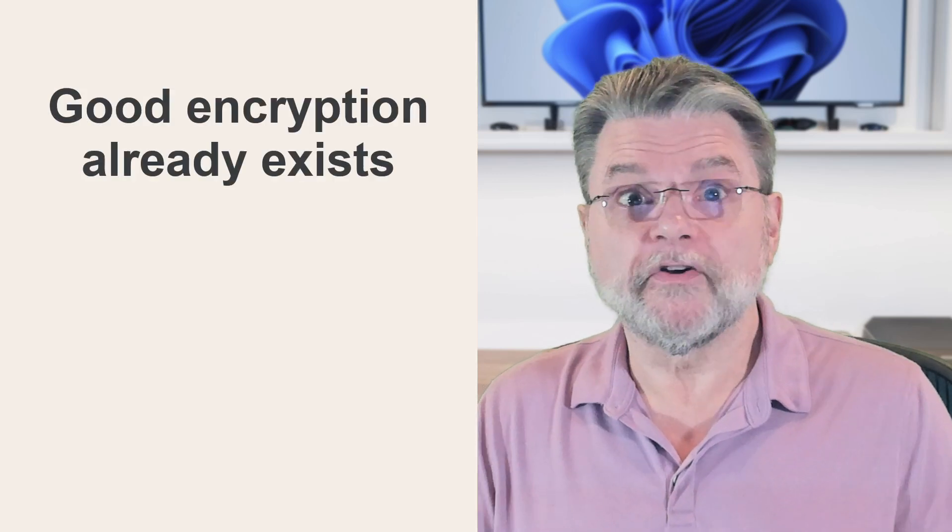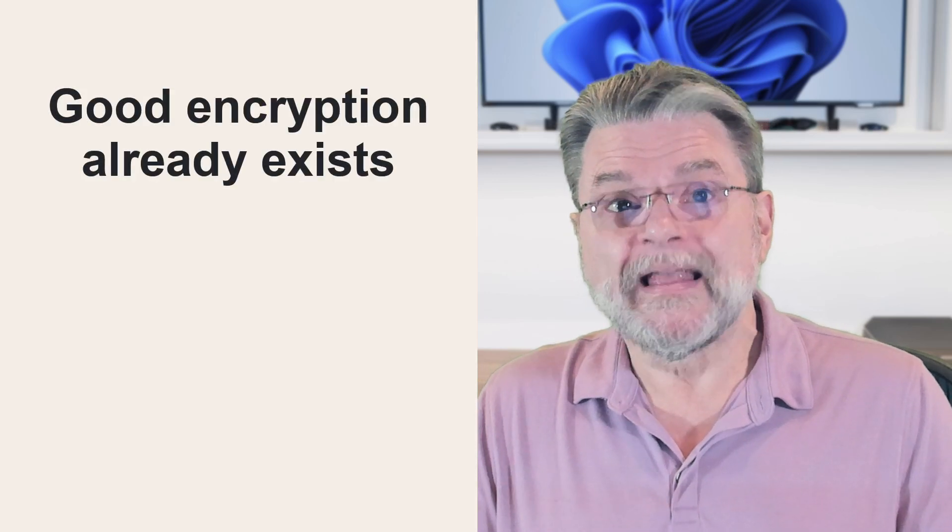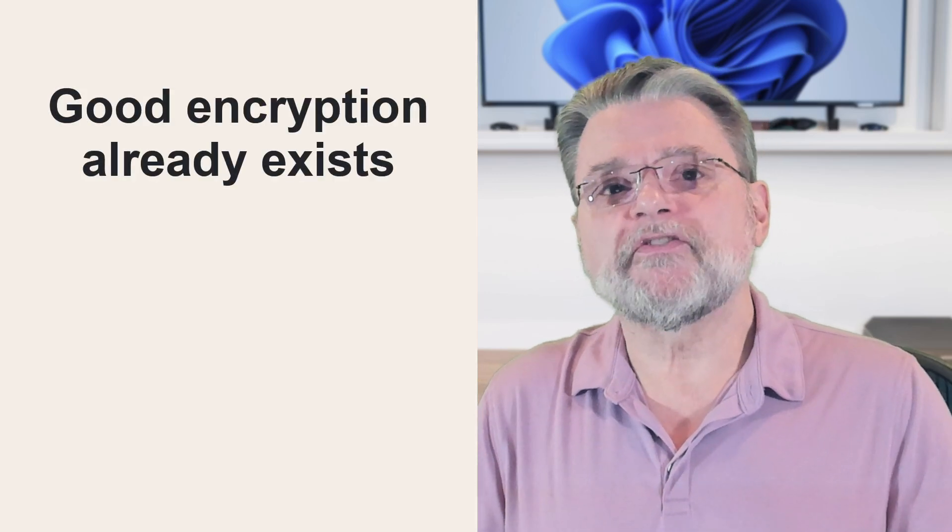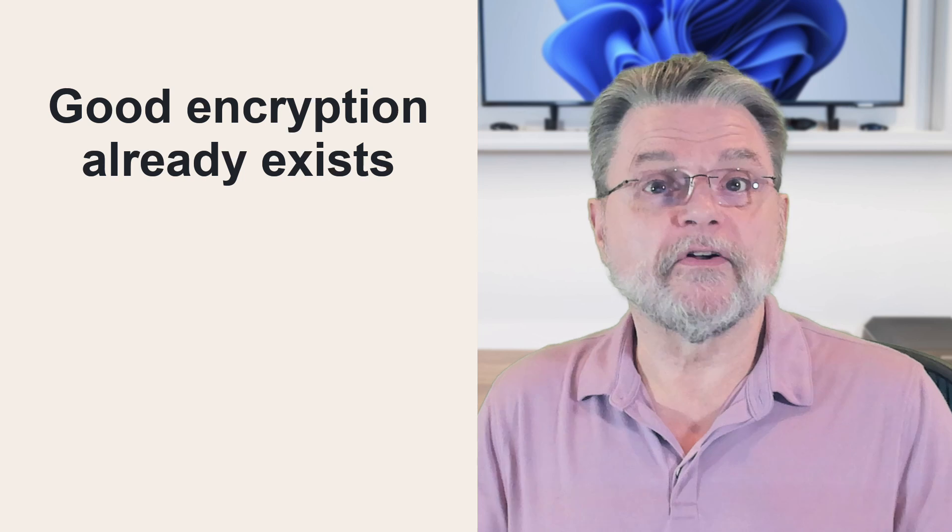Even in extreme cases where encryption backdoors are mandated and the use of non-backdoored encryption is outlawed, criminals will still use uncrackable encryption to render any backdoors the new algorithms have pointless. Honestly, I don't understand why this aspect of the situation isn't in more of the conversations on this topic. Criminals will continue to use sufficiently secure encryption, regardless of what is mandated. If good encryption is outlawed, then only outlaws will use good encryption.